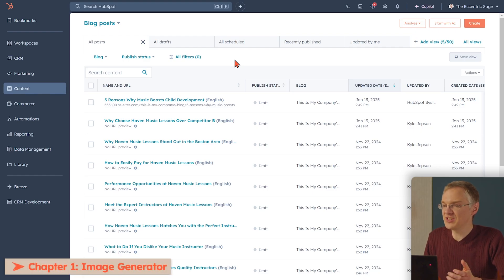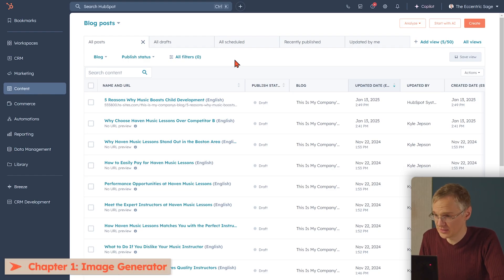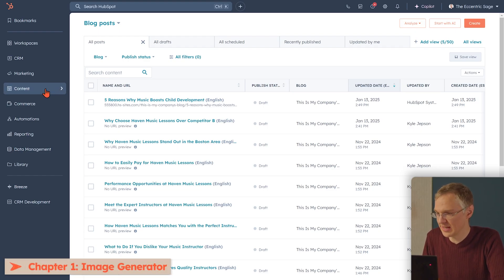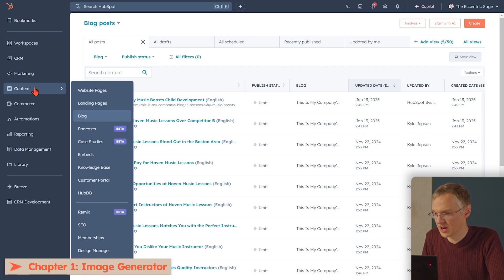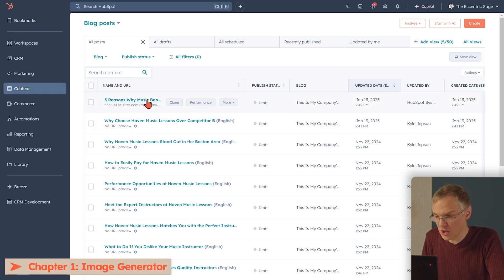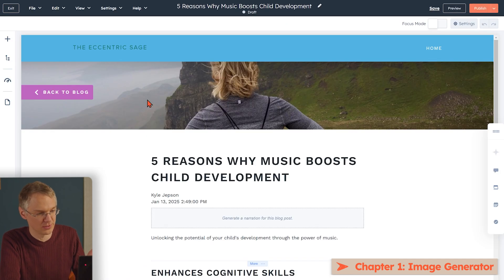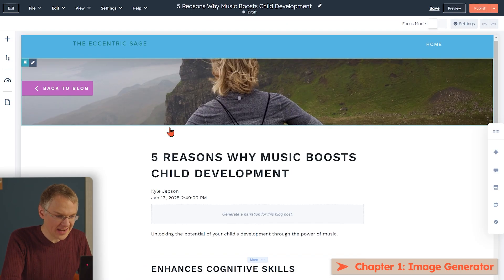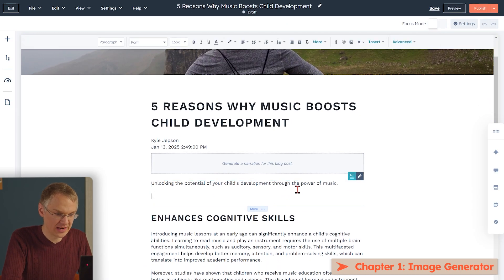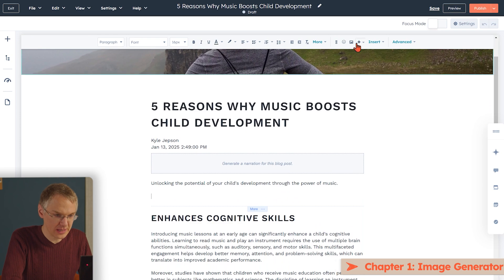With AI image generation, you don't search for an existing image — you create a new one for your content. For this example, let's generate some images for a blog post. Here I am on the blog post page inside HubSpot, which is under Content > Blog. I can choose a blog post that I've already created, and that will bring me into the blog post editor. I'm going to add an image right here in the body of it, so I'll click the image button.